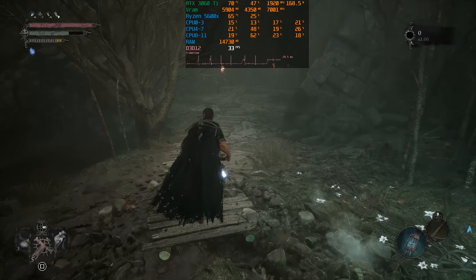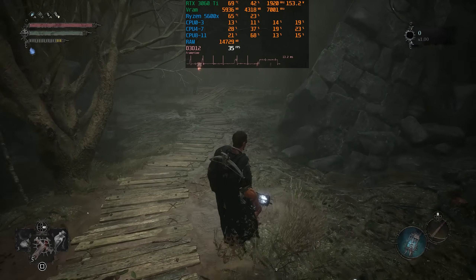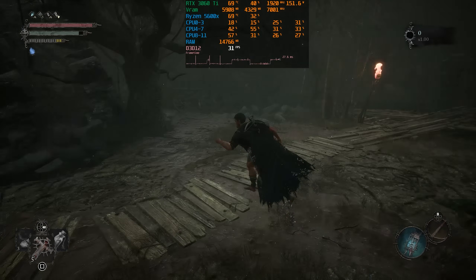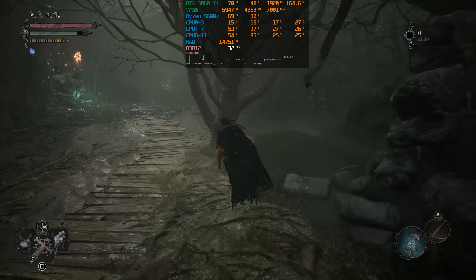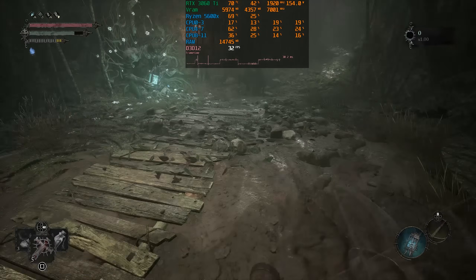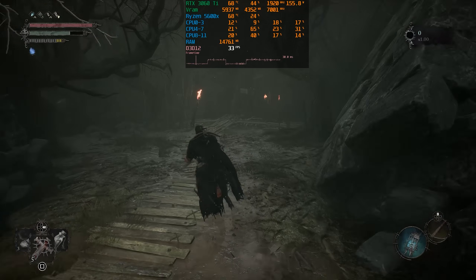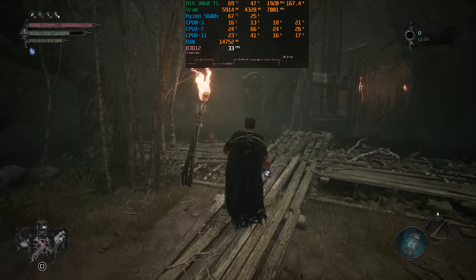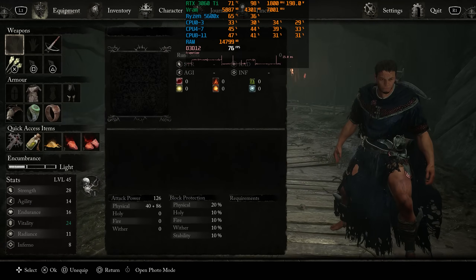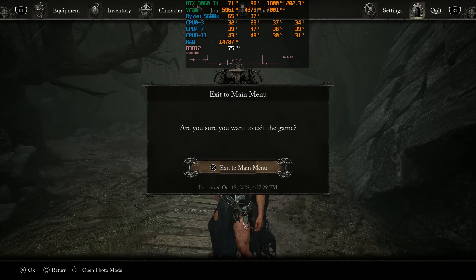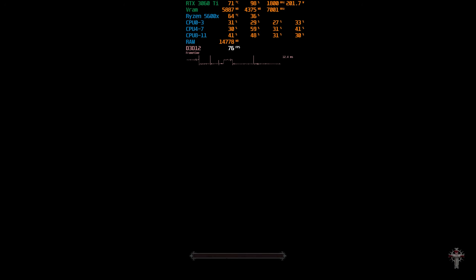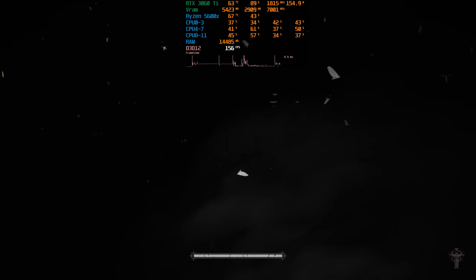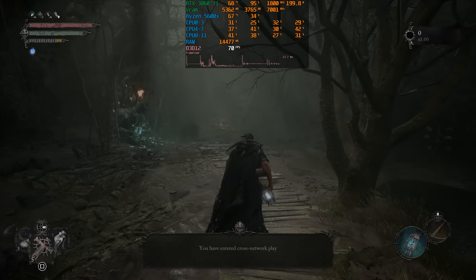Another big issue related to the first one is occasional massive FPS drops. You can see how every time I roll or sprint, the performance drops significantly with low GPU usage. The only workaround for this problem is to exit to the main menu and reload the game — and after doing that, the performance is much better.